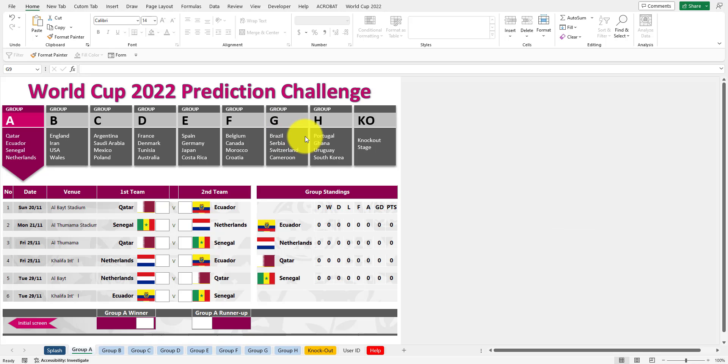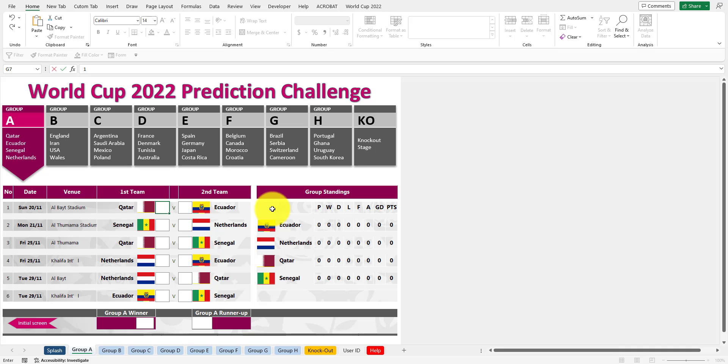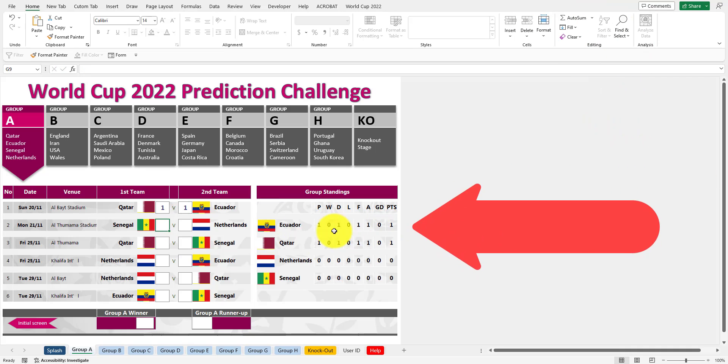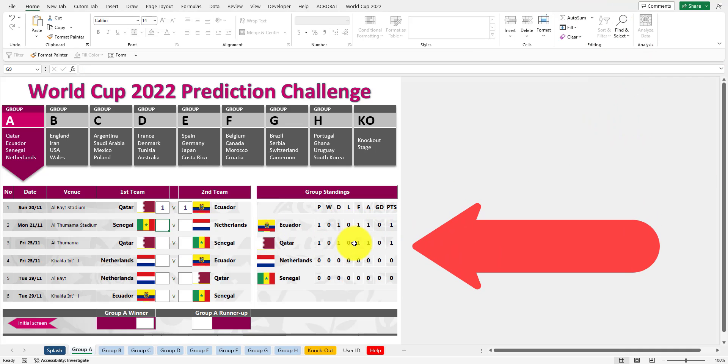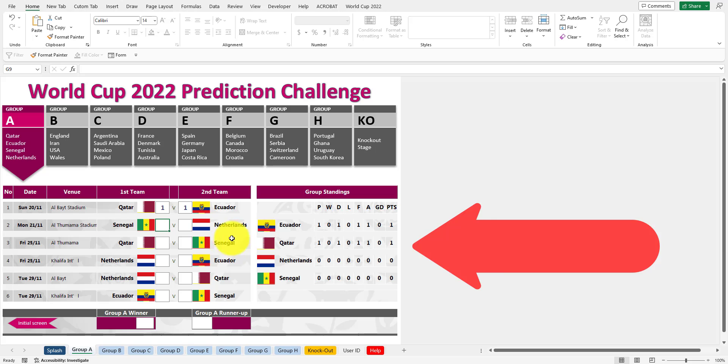What you get is this awesome template created by Spreadsheet One. All you're going to do, it's very easy - just plug in what you think the score is going to be. For example, Qatar versus Ecuador. And you see on the right-hand side here, the group standings get updated automatically.